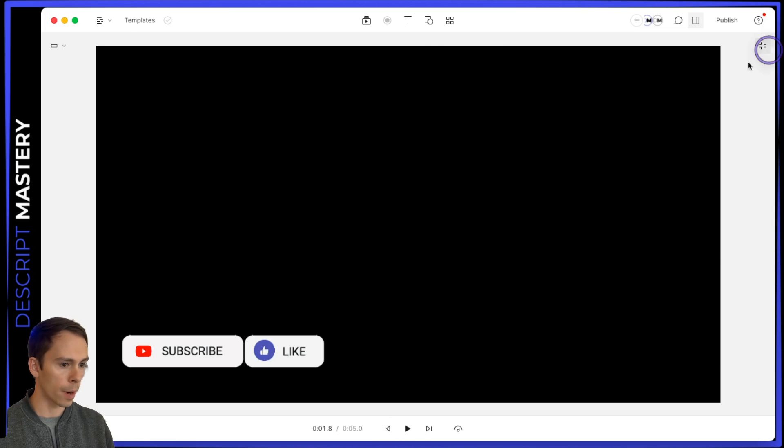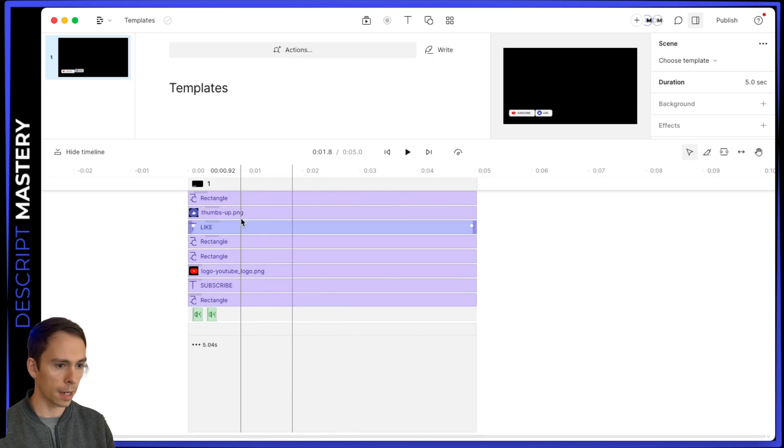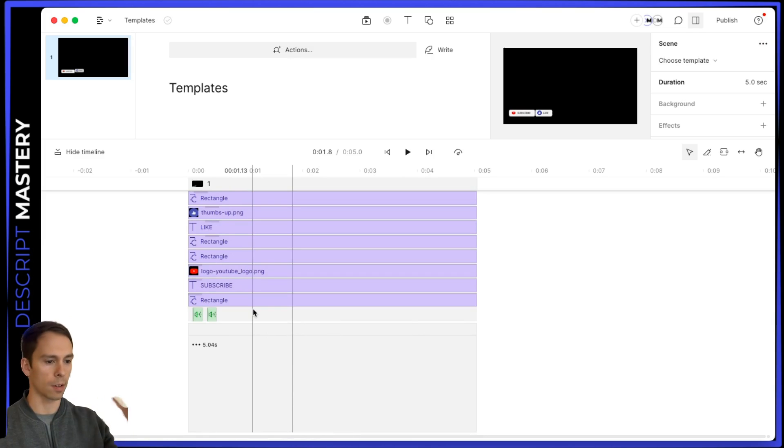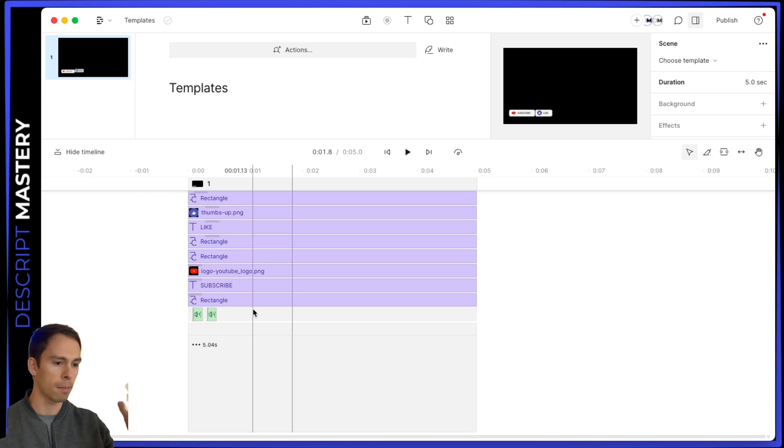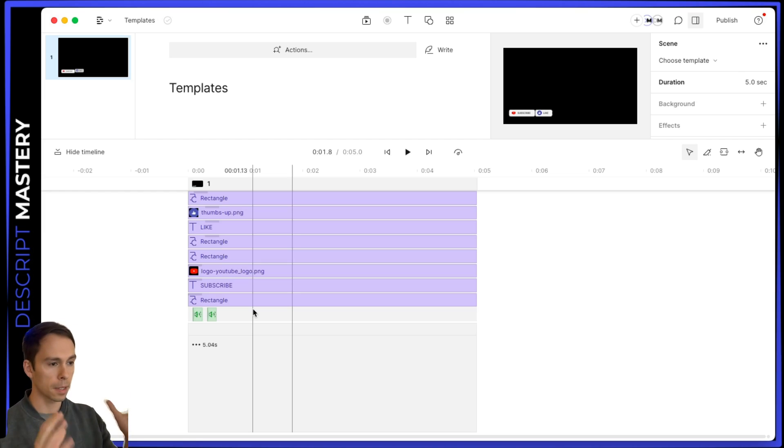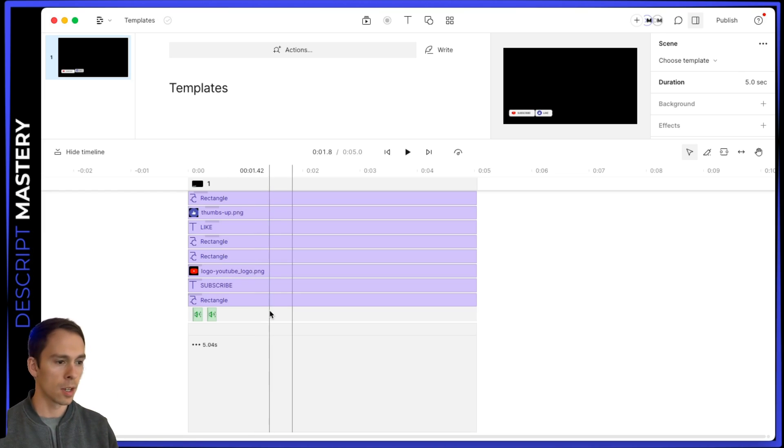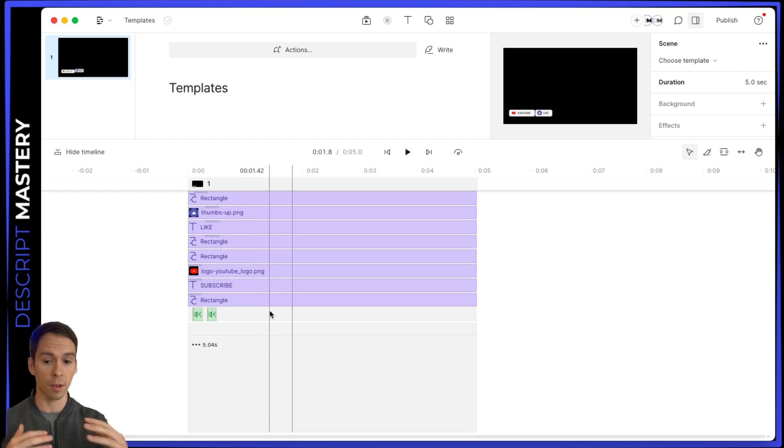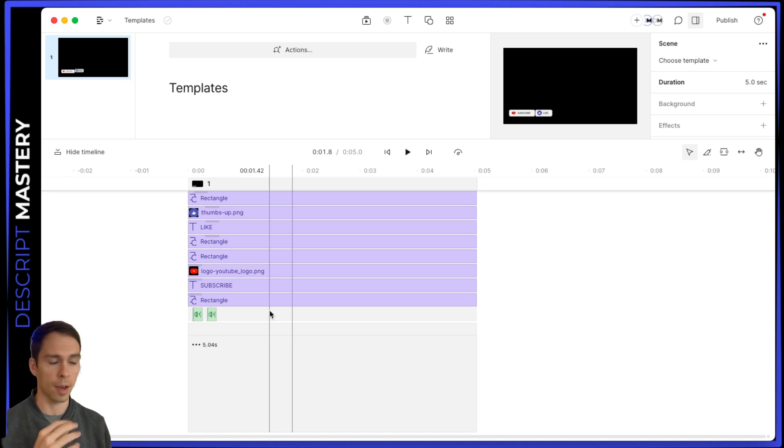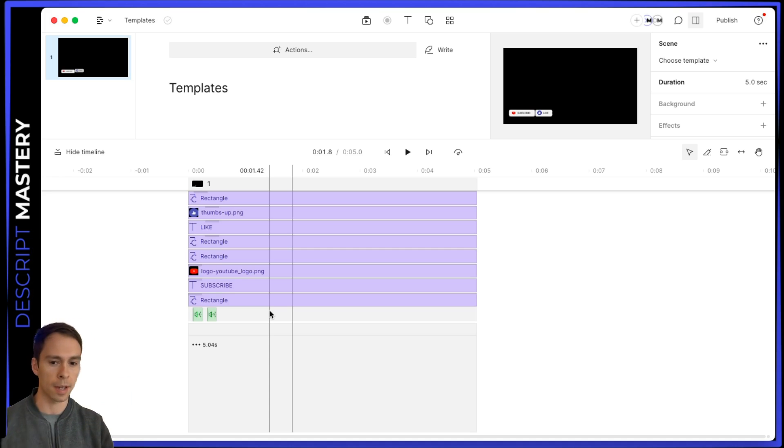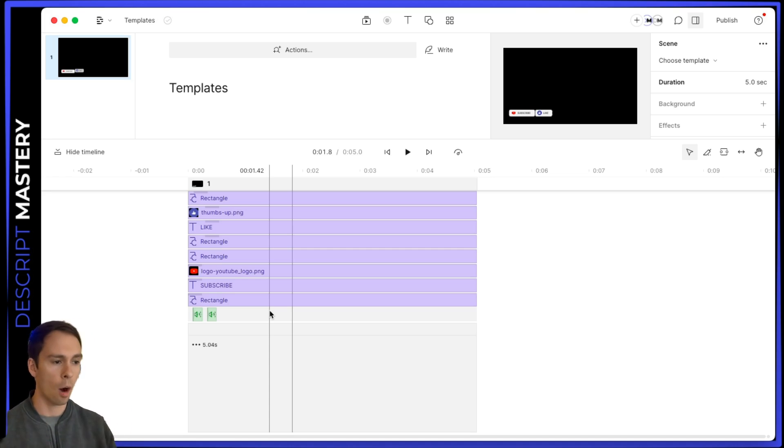And so rather than applying all these 10 different layers with their own animations each and going and finding the stock sound, applying it, matching up the timing, I simply clicked it once inside of the template and it's now applied. So you can see how if you have a lot of different brand things, like you have a title screen, an intro and outro, all of those can be templatized and you can save yourself hours.